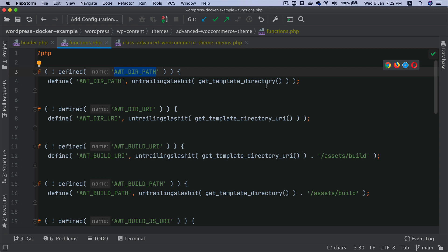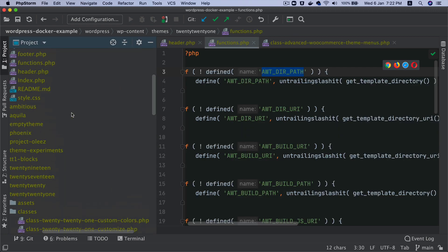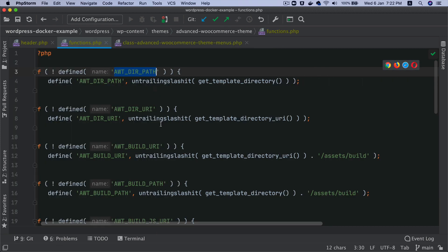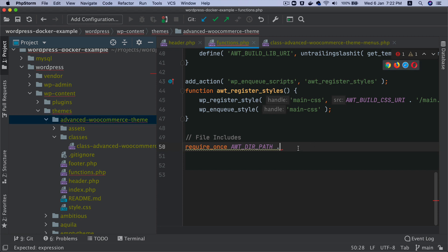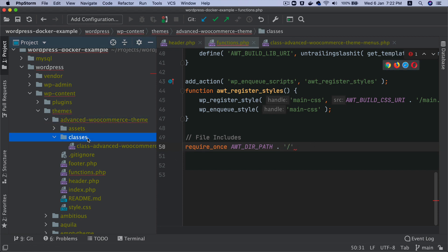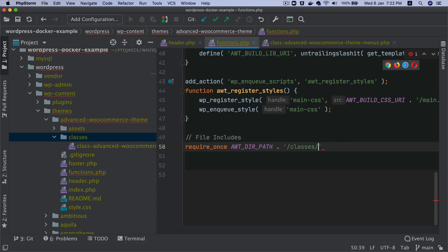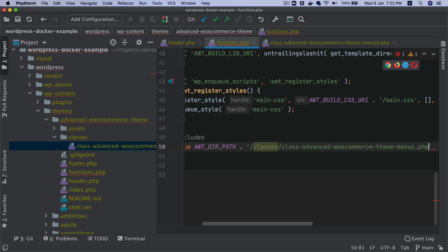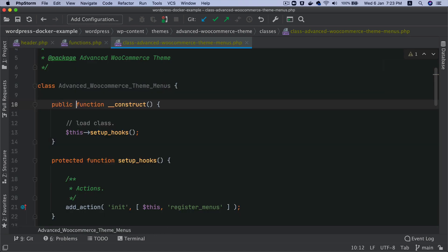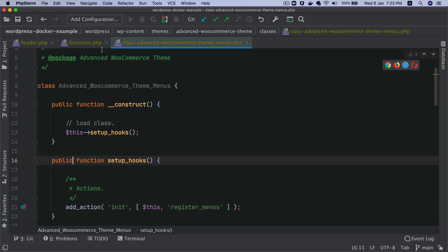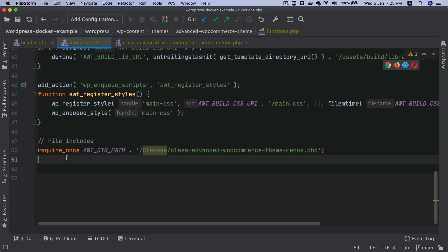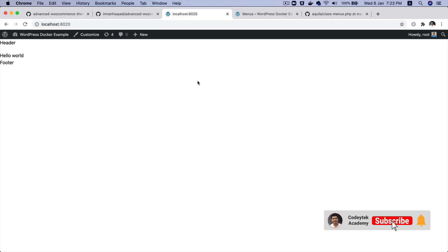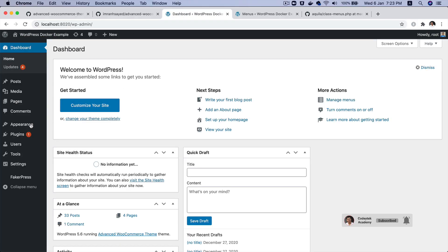We'll take the constant 'AWDIR_PATH' from functions.php, which gives us the file path up to the root of our project. We'll say 'require_once' with that constant, then 'classes/' and the file name. We update the method to public, and then instantiate this class with 'new AdvancedWooCommerceThemeMenus()'.